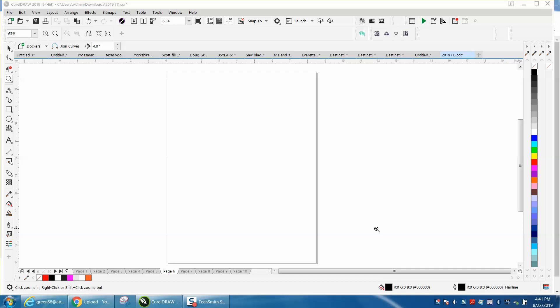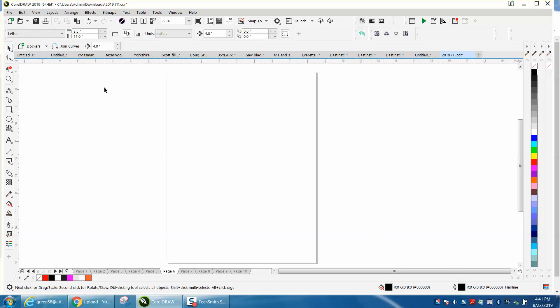Hi, it's me again with CorelDraw Tips and Tricks. I had somebody contact me, they have some files that have over a hundred pages and he wants to print them out and wants to put a page number on it.